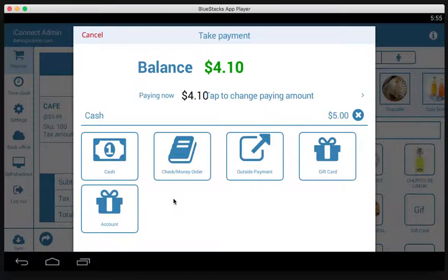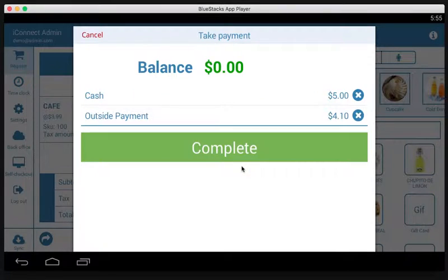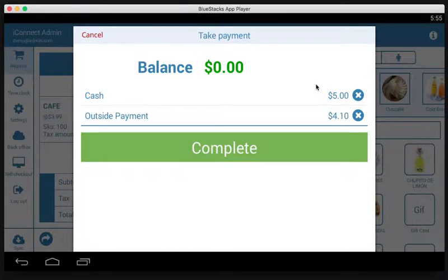Let's say the rest of it they're going to do an outside payment — a credit card terminal that's not connected to the unit itself. The rest will be $4.10 and that completes the transaction.